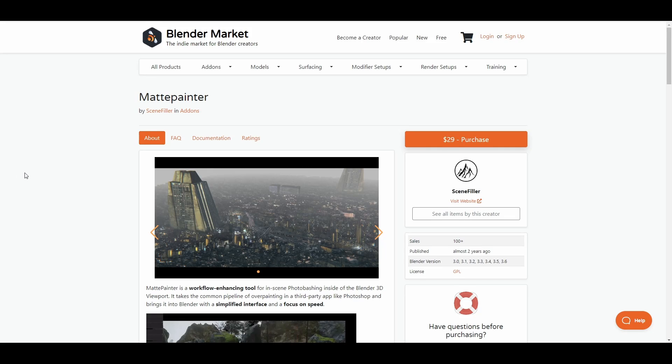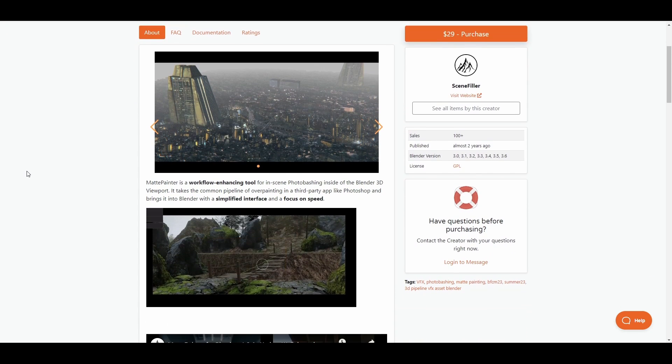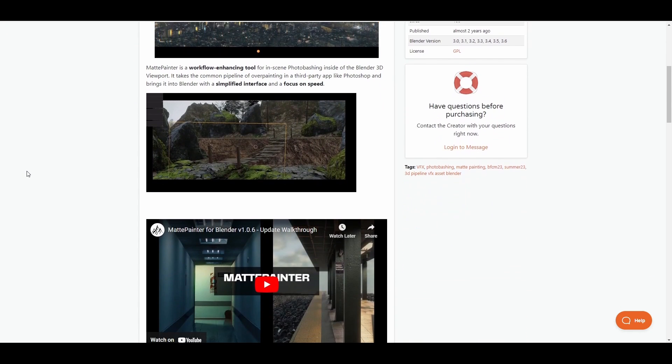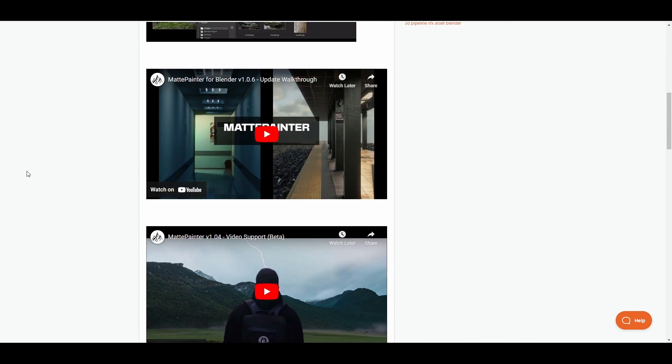Hello. MattePainter for Blender is an addon I've been developing for the past two years. It takes some already existing workflows and concepts, such as importing images onto a plane, and builds upon them to allow users to composite 2D and 3D elements more efficiently within a scene.